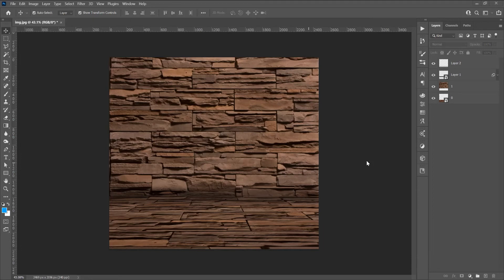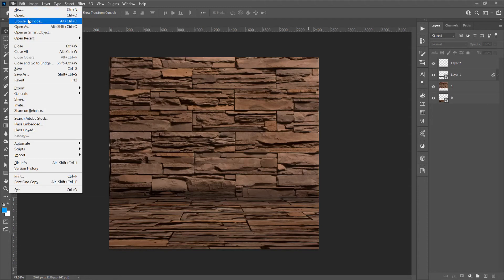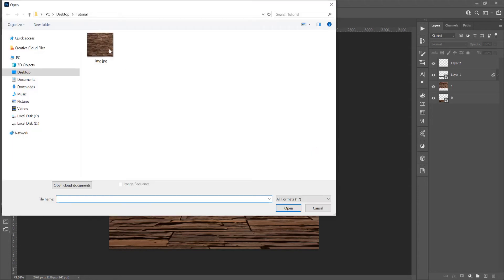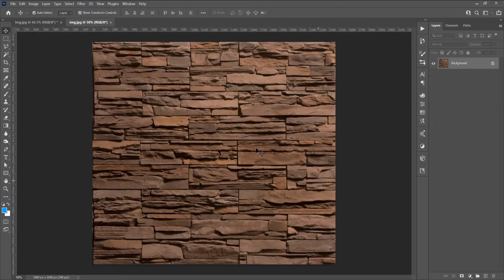Now let's begin and open the program. Open an image and go to File > Open. I will choose this image — if you want this image, just leave a comment and I will send it to you.